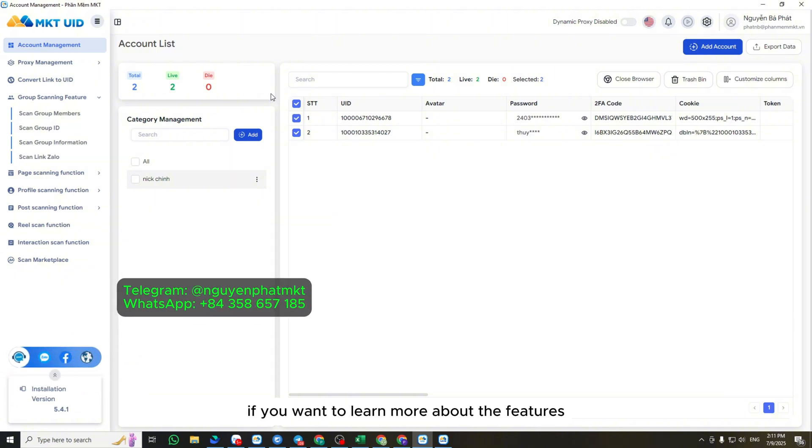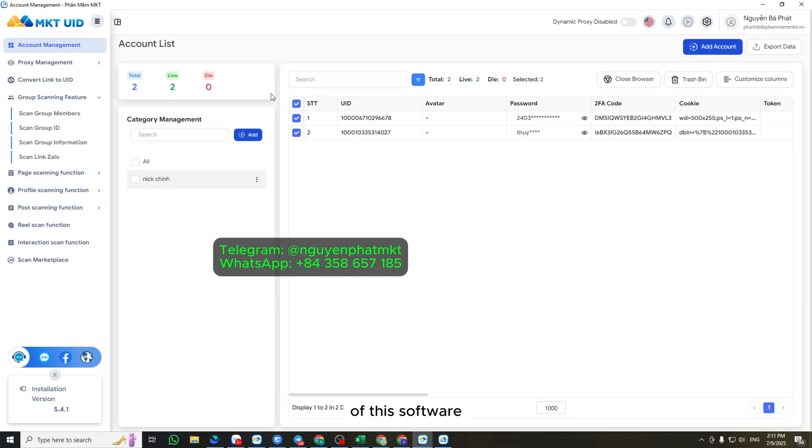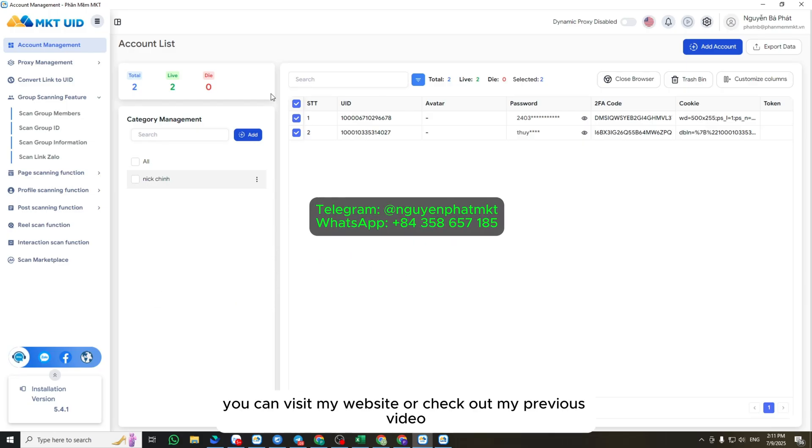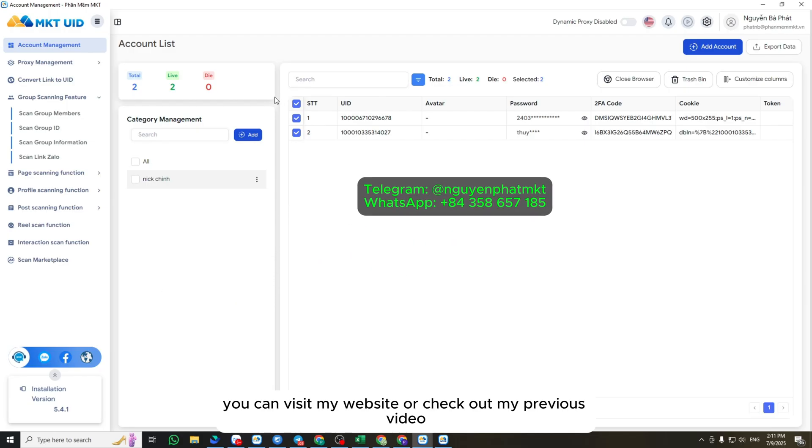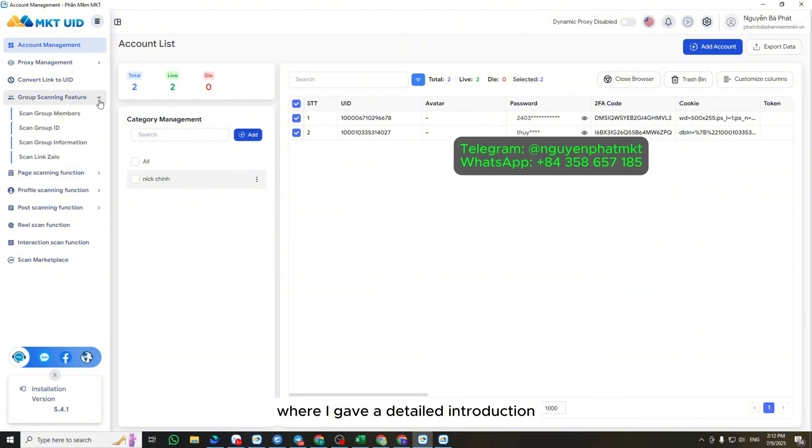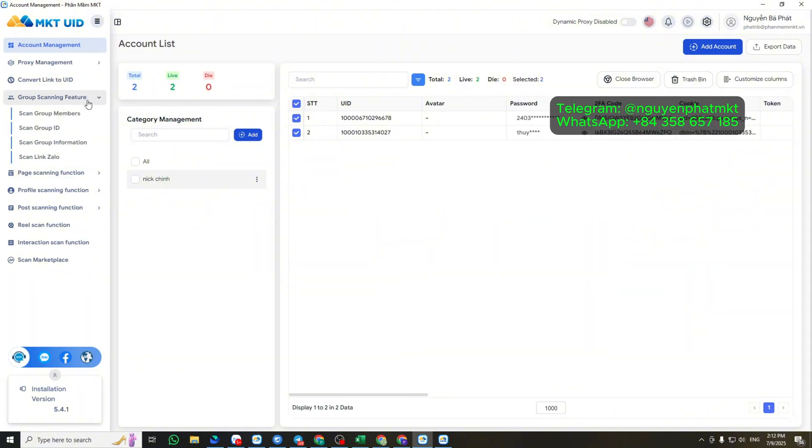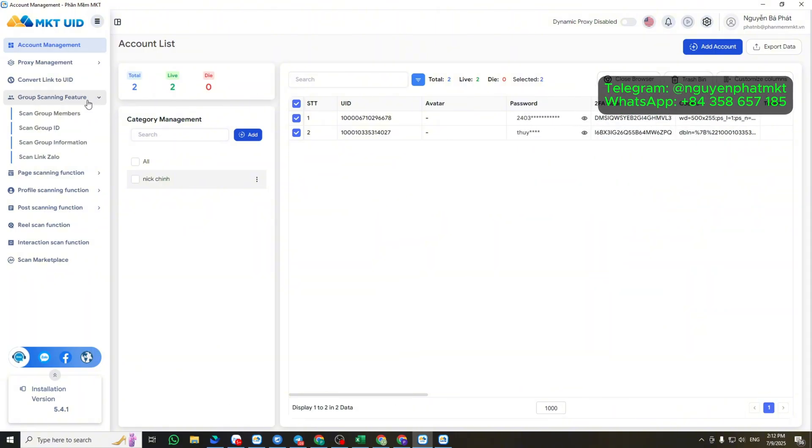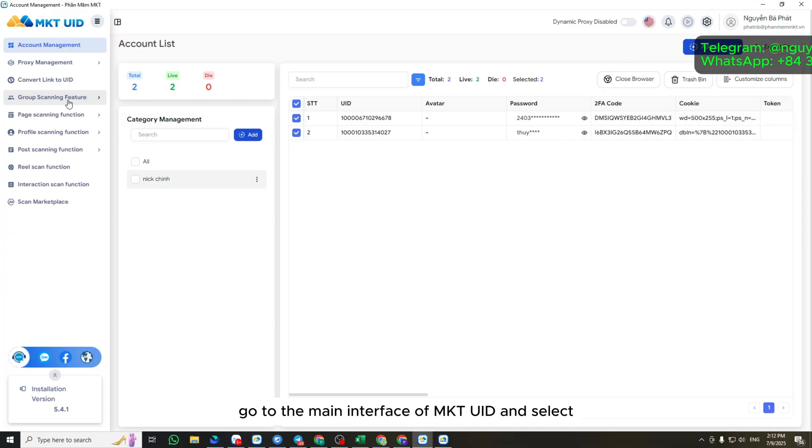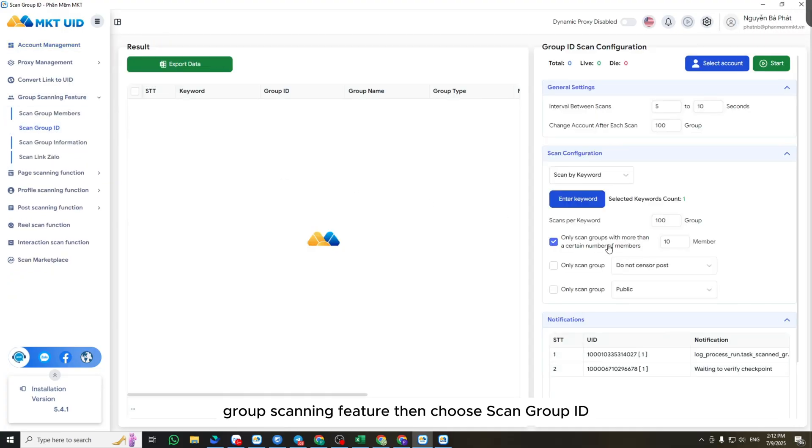If you want to learn more about the features of this software, you can visit my website or check out my previous video where I gave a detailed introduction. To scrape UID data from the groups you want to post in, go to the main interface of MKT UID and select Group Scanning feature, then choose Scan Group ID.